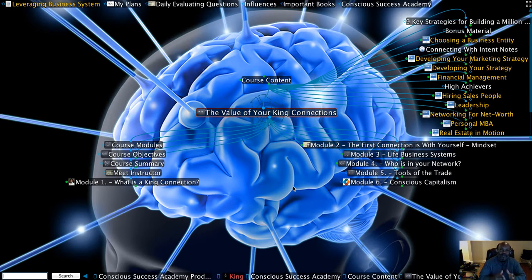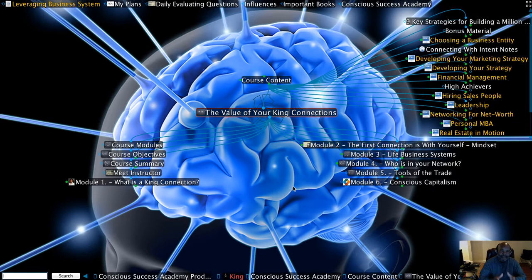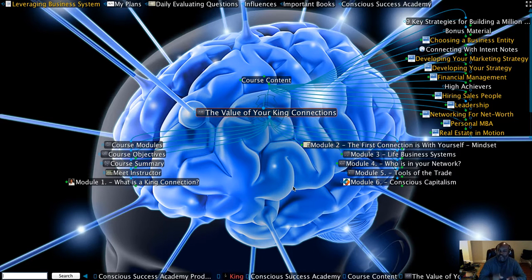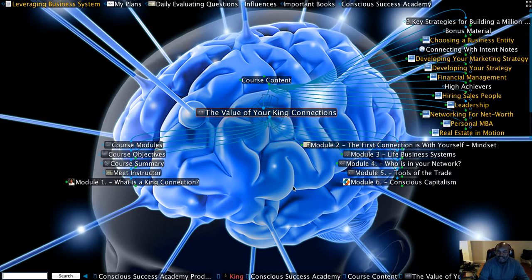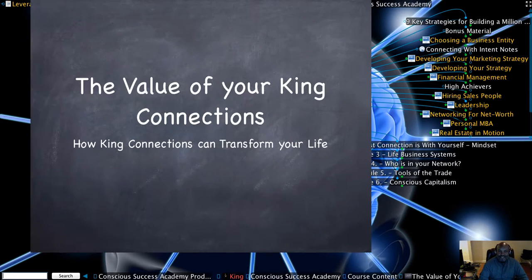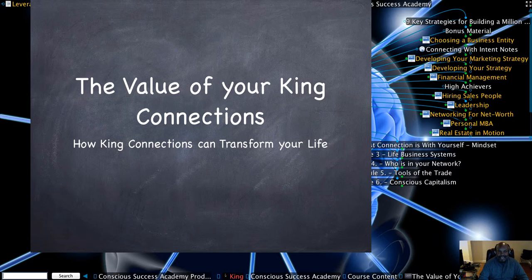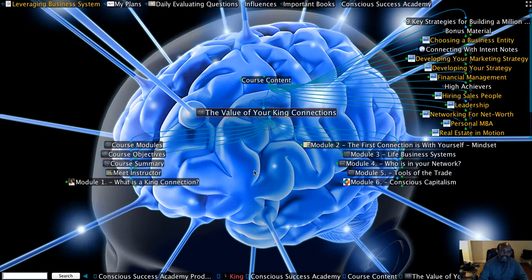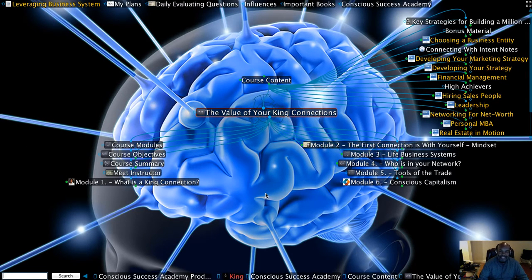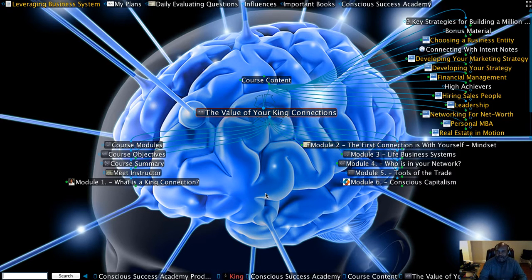And so I will begin by offering you an opportunity to take part in a free course that I just recently developed. It's called The Value of Your King Connections, How King Connections Can Transform Your Life. And what I'm really excited about is the fact that I'll be using for the first time a tool called the brain.